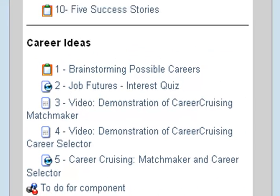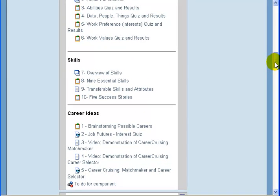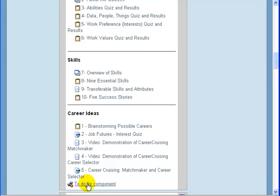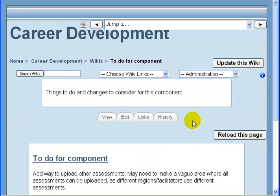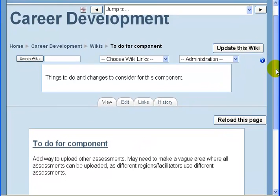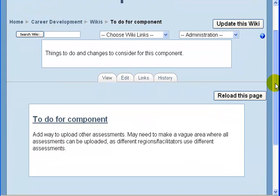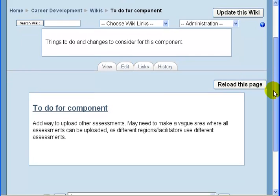So after you review the lessons in a component, you can click on each one to review them. At the end, you should go to the 'To Do for Component.' This is where you can leave your feedback. Allow me to click on that. The page is a little bit confusing, but it's actually pretty easy to use if you ignore some of the extra things here.